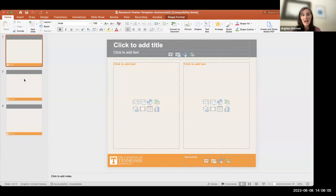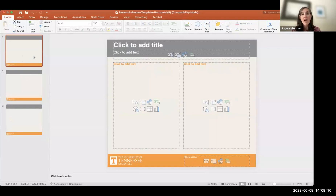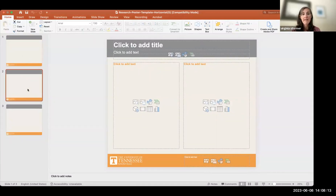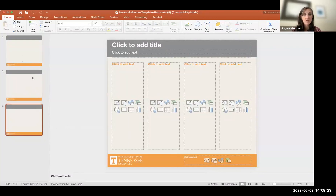When you download the template, you're going to get three slides. This doesn't mean you build your poster on three slides. It means you have the option to choose between a two-column poster, a three-column poster — which is probably the most common — or a four-column poster. You would choose one to use.